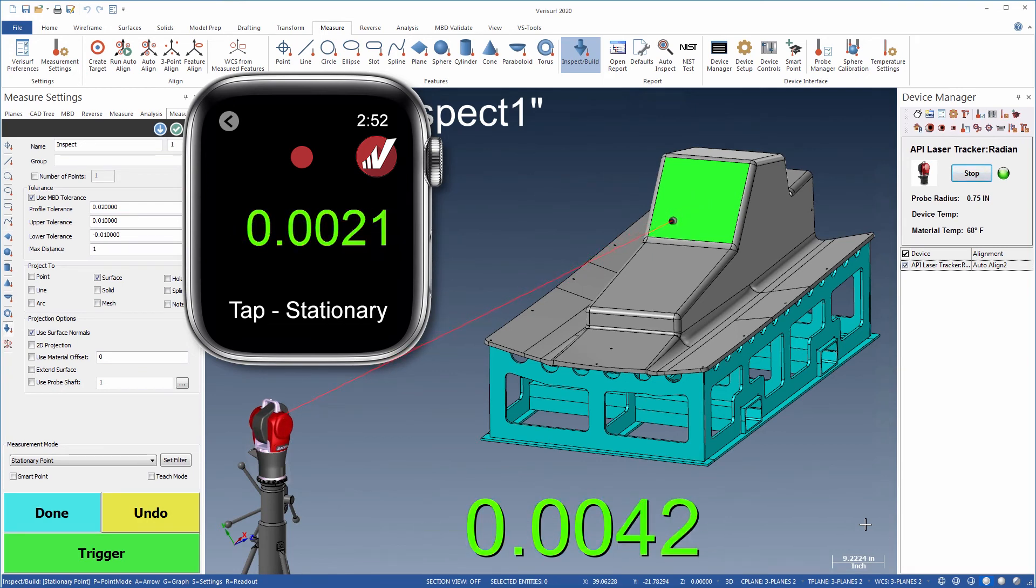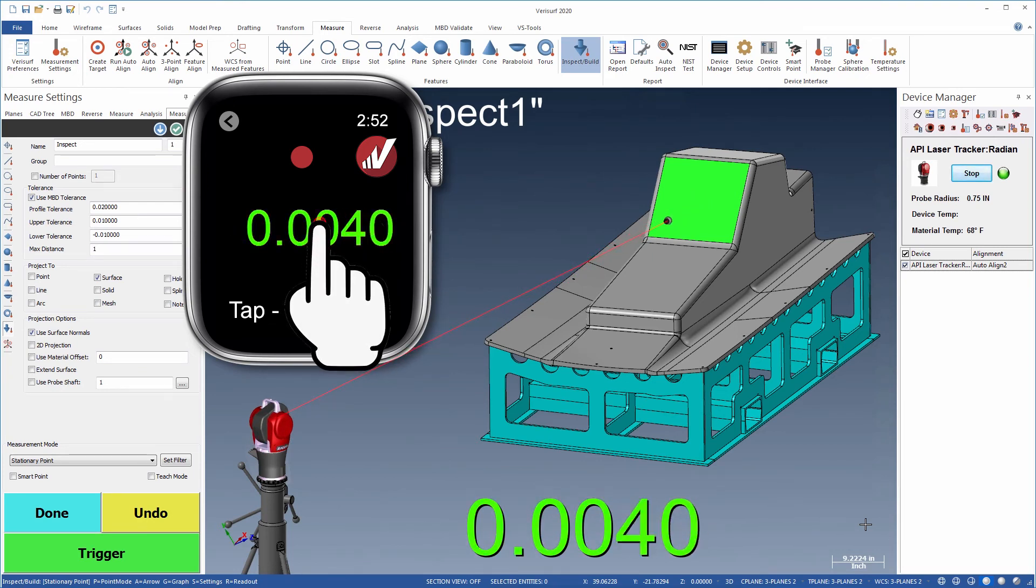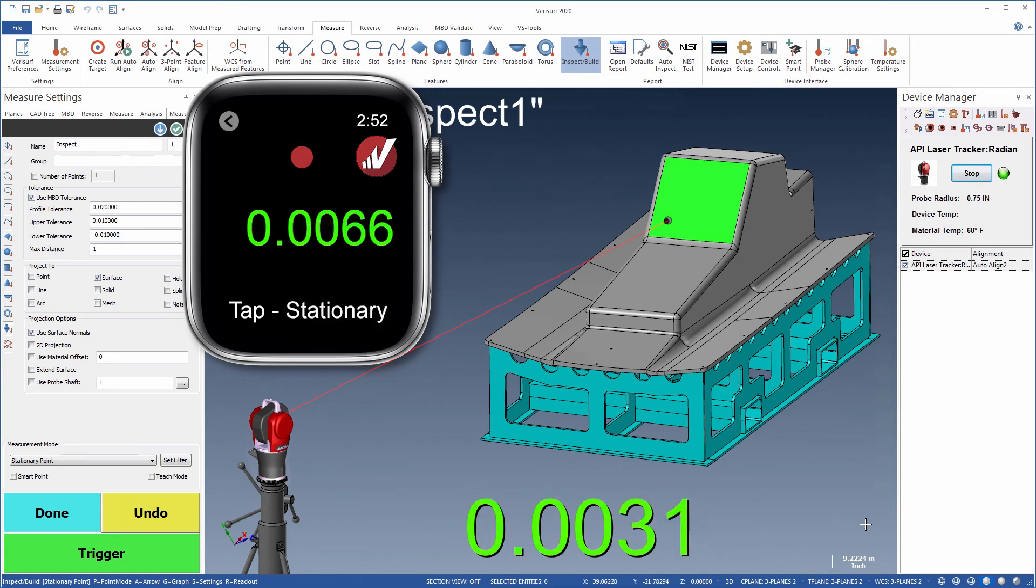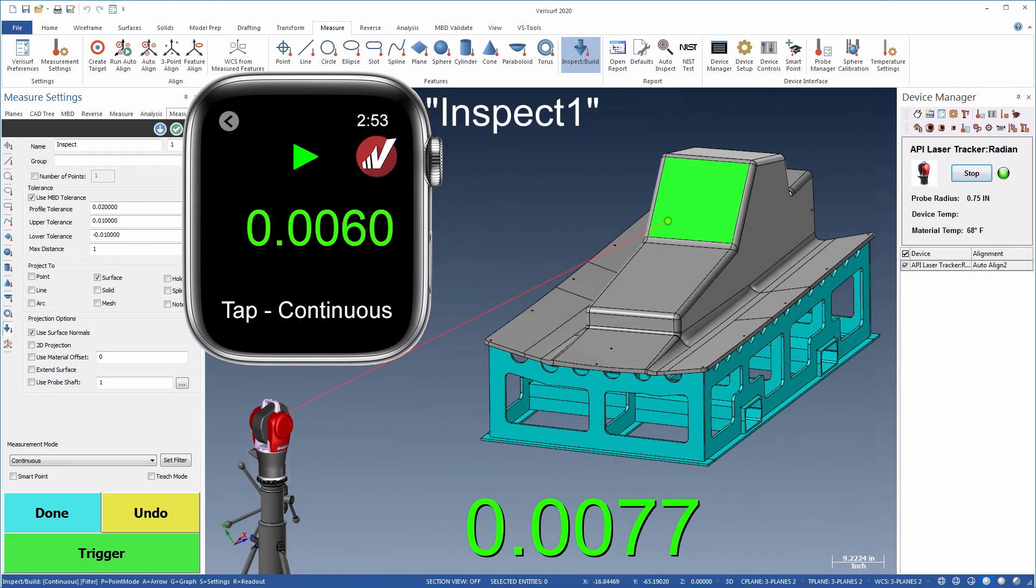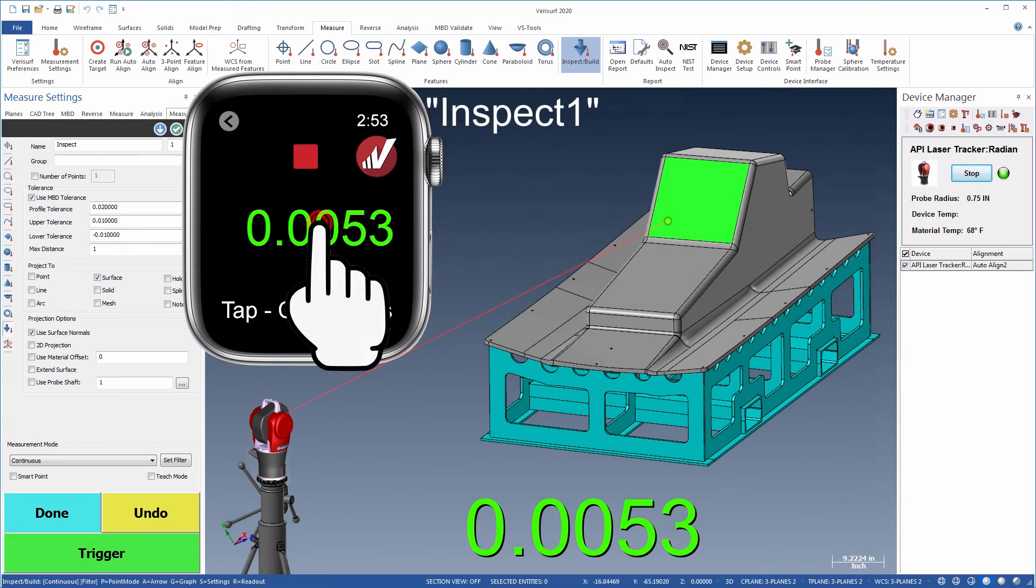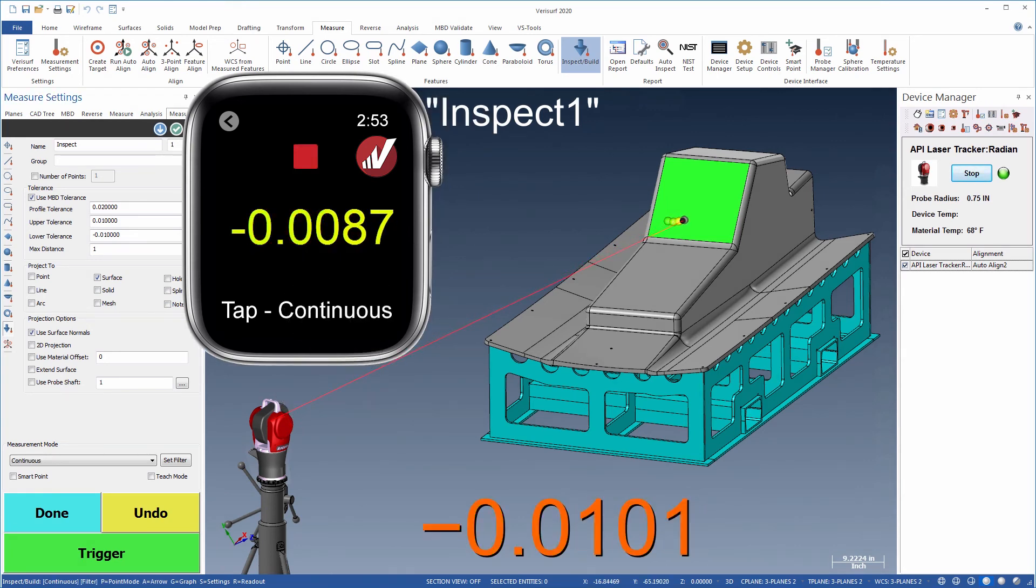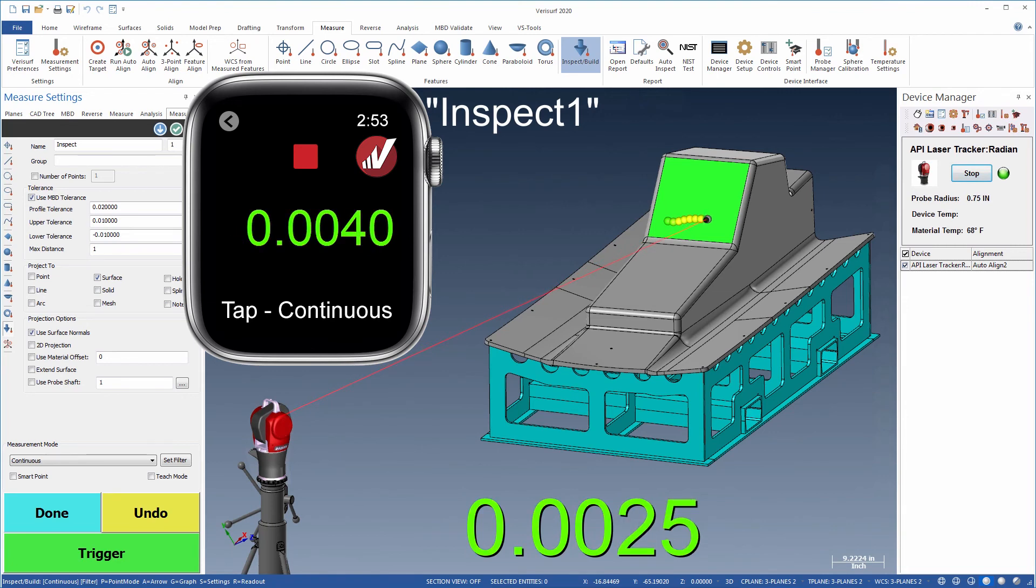In single point or stationary mode, tap the readout to record individual deviations. To measure deviations continuously, tap the measure mode to select Continuous, then tap the readout to begin recording.